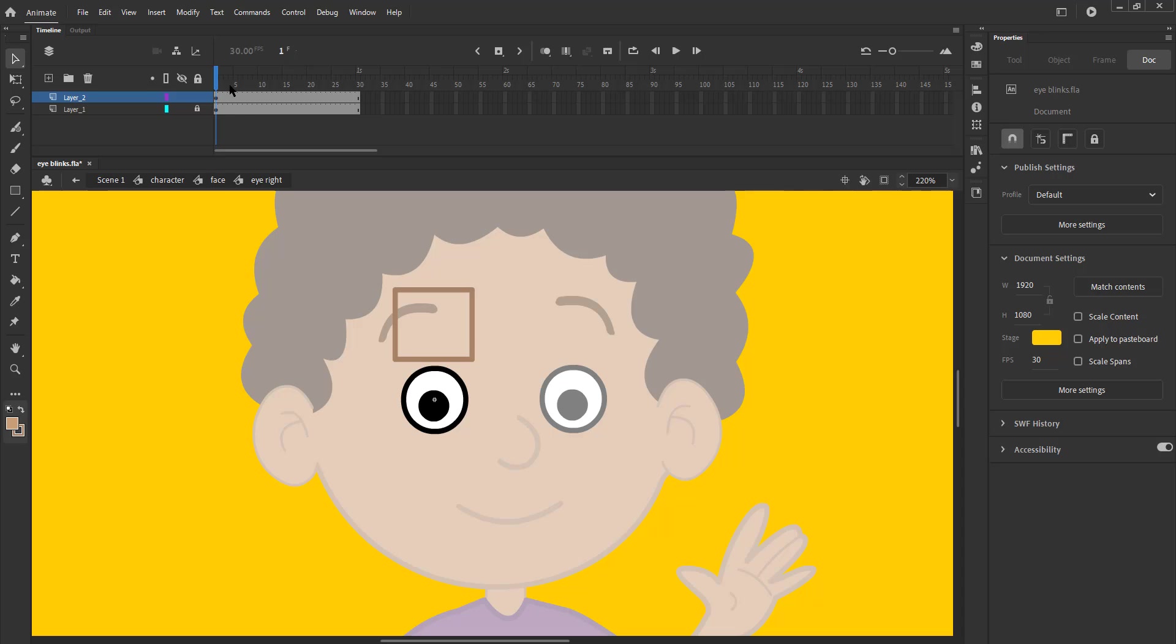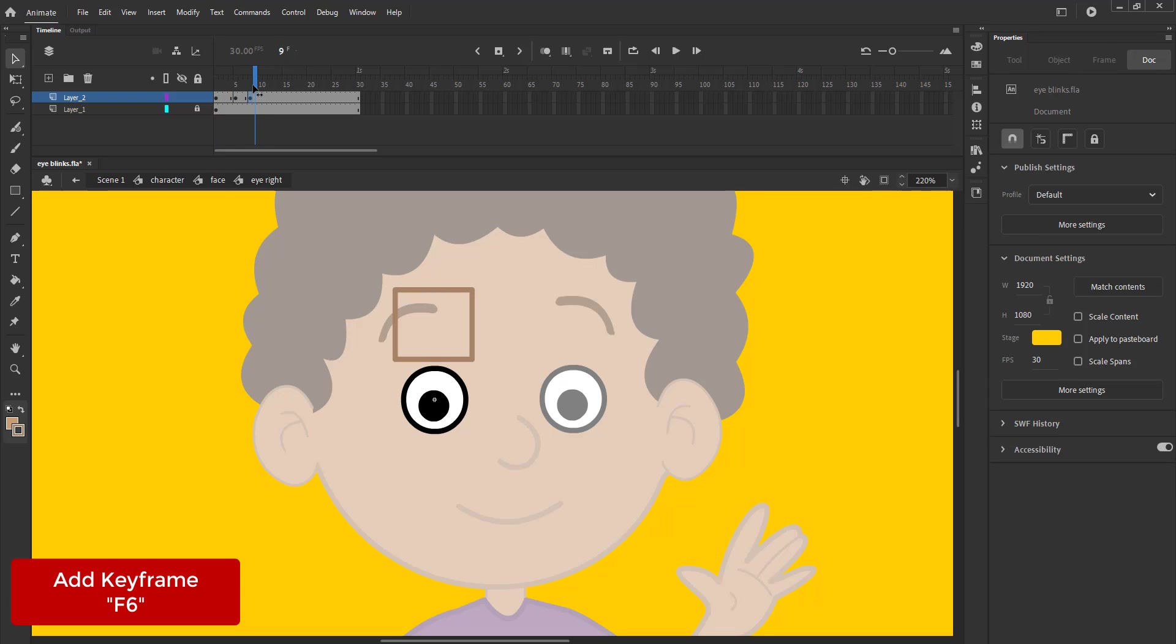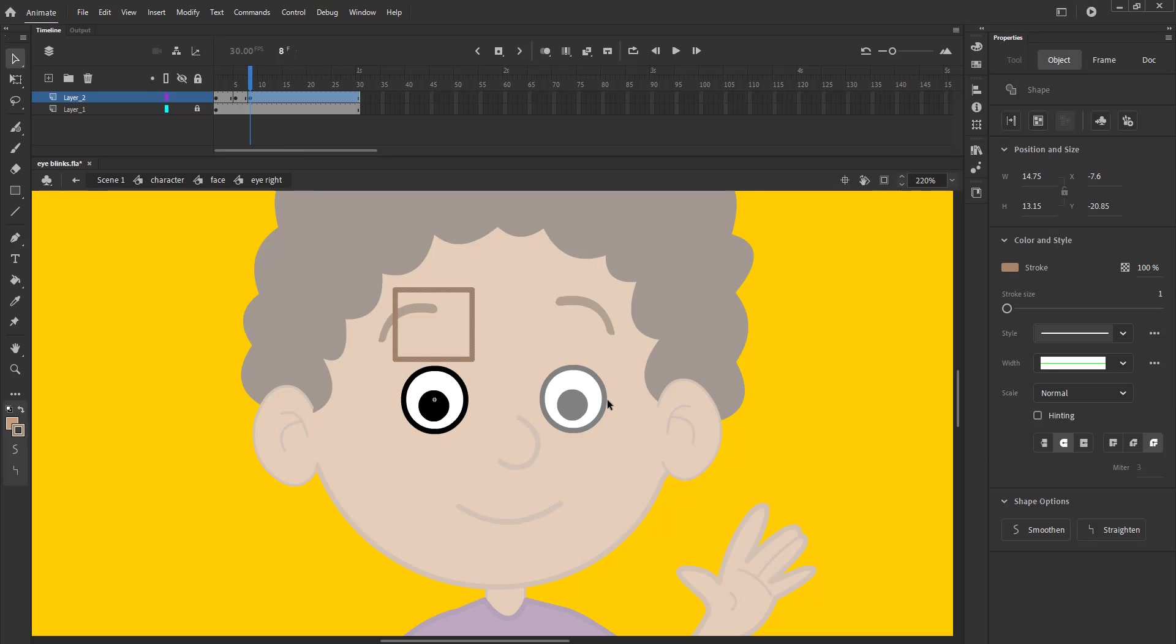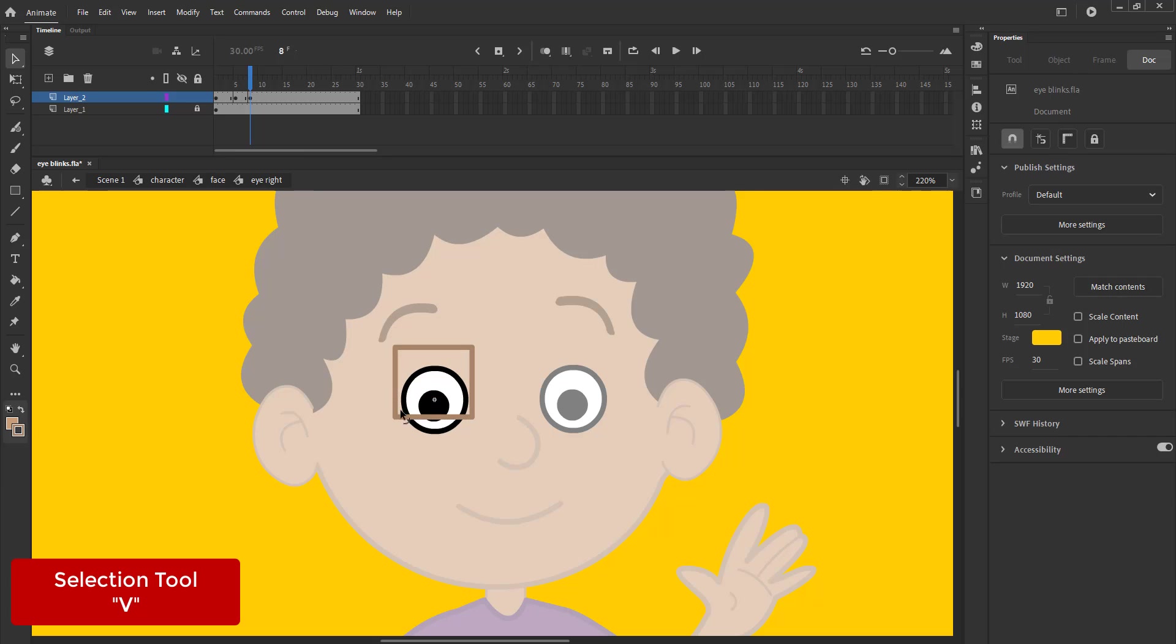We add a keyframe to frame 5 using F6 and do the same on frame 8. We select the shape using the selection tool and drag it using the arrow keys and curve the line.